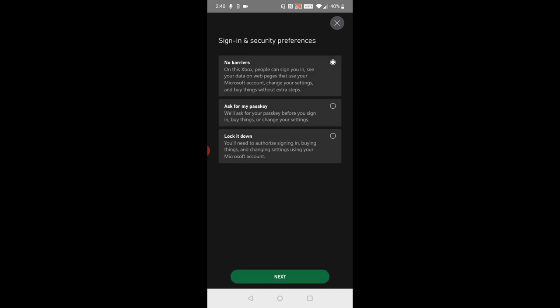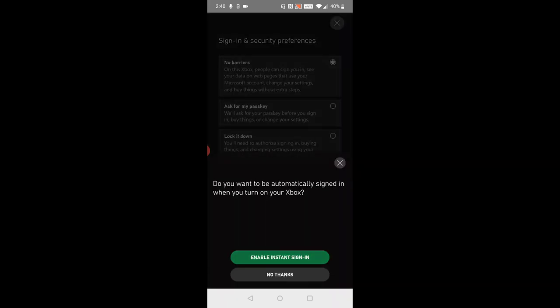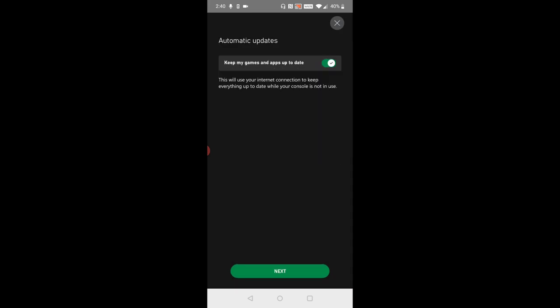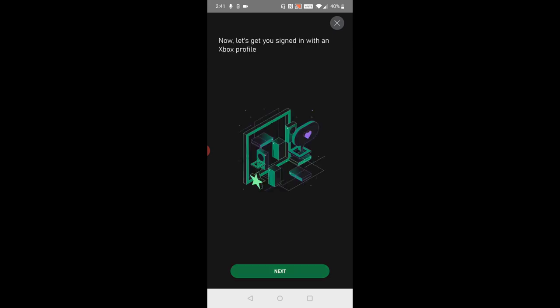Once you have selected the option that you want then go ahead and click next. I'm going to enable instant sign-in for my particular Xbox. Then you can also choose the option of keeping your games and apps up to date automatically so I'm going to have that and click next. Another option here is either turning on or off remote features. When remote features are turned on your phone can communicate with your console anytime you want. At least at this point I'm just going to go ahead and skip this option.